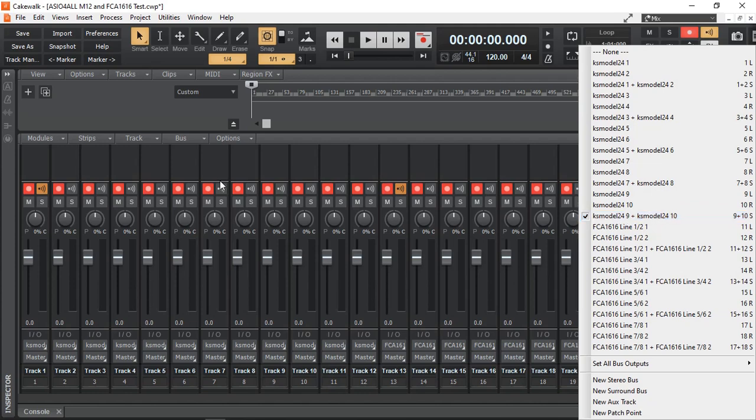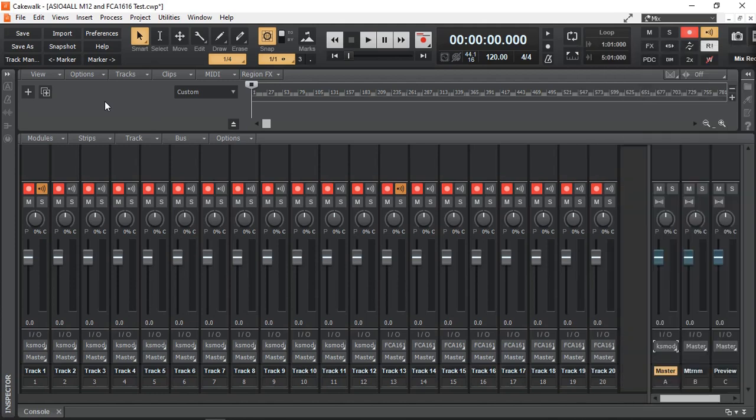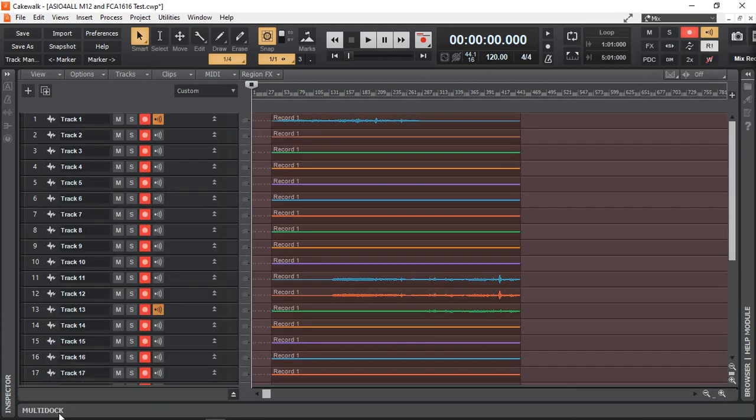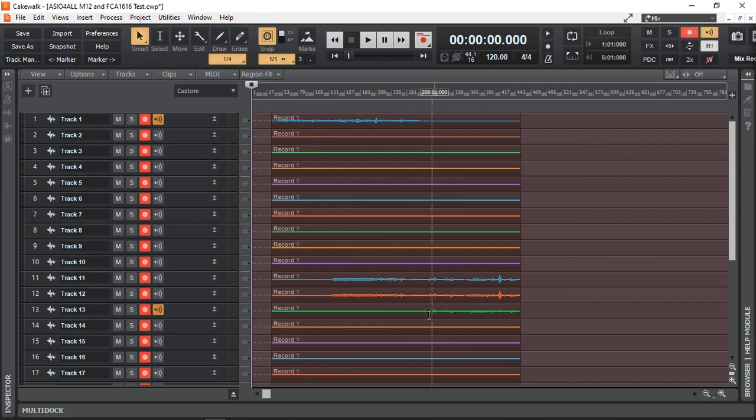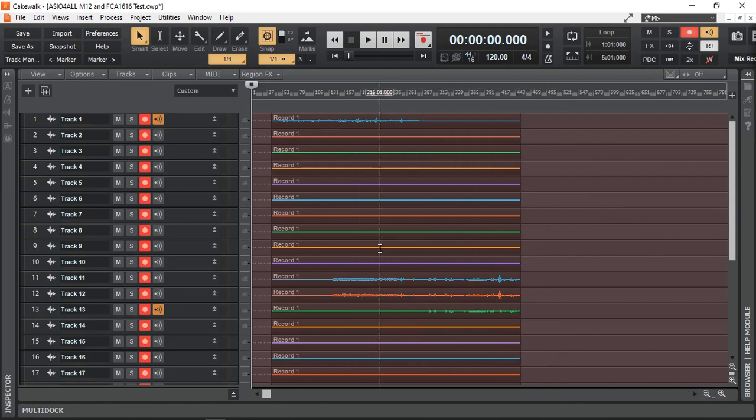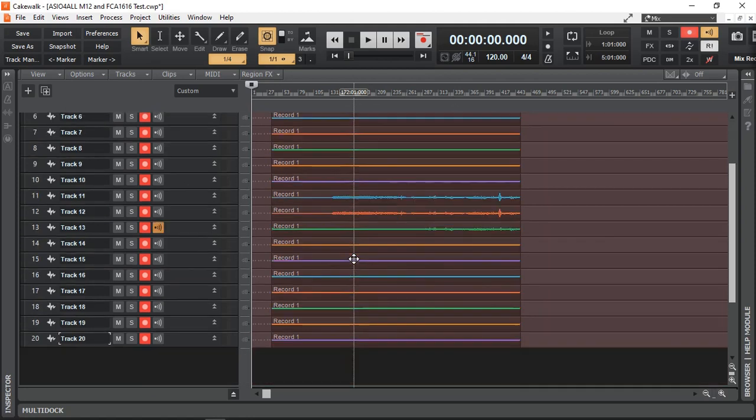I hope that helps. That explains how it's all set up. And as you can see, it had no issues recording or at the same time, simultaneously, 20 tracks. That's all of the analog inputs that I have available to record.